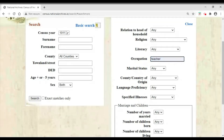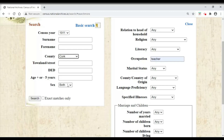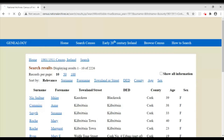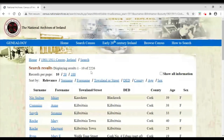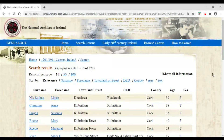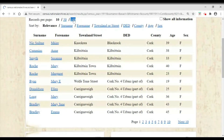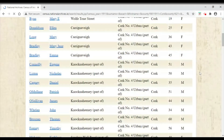In this example I'm going to look for a teacher. The teacher I'm looking for was a John Ahern, and I'm having difficulty finding him. I know he would have been living in County Cork, so all I'm putting in is 1911, County Cork, and his occupation as 'teacher' — not his name. I click search and we can see how many teachers there were: 2,226. I can view 10 records on a page, but ideally I like to view 100 records at a time; it makes it much easier to navigate.